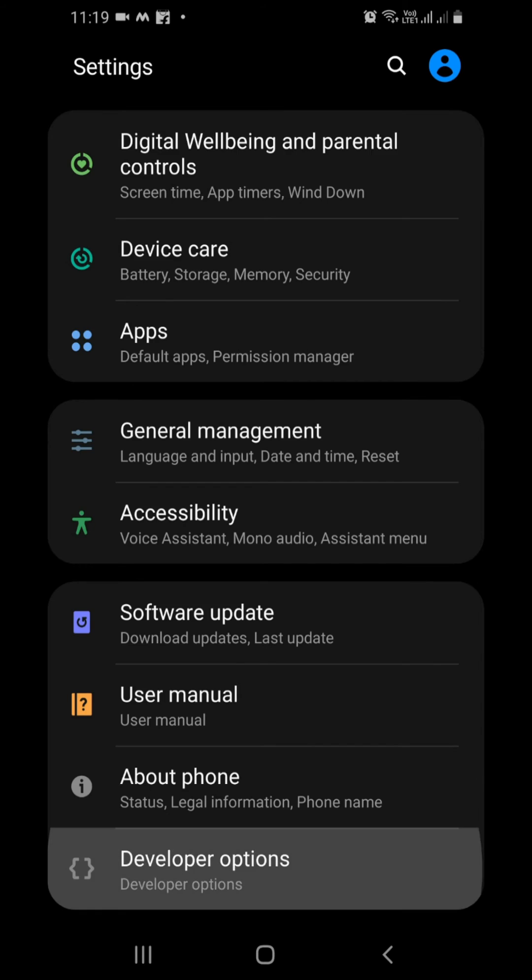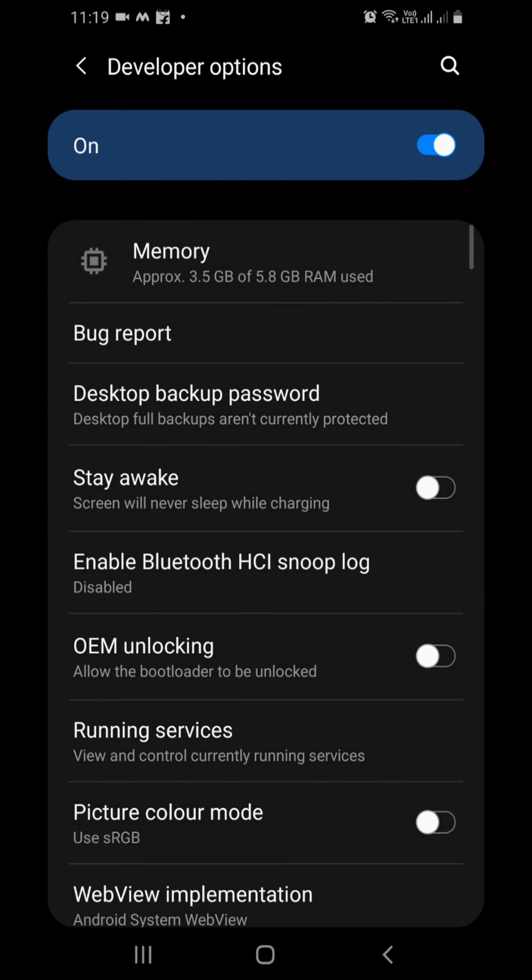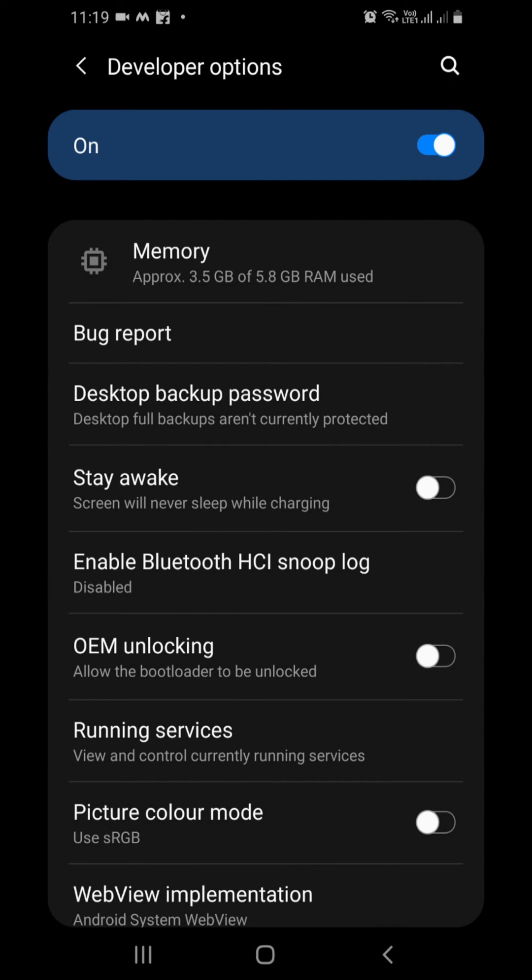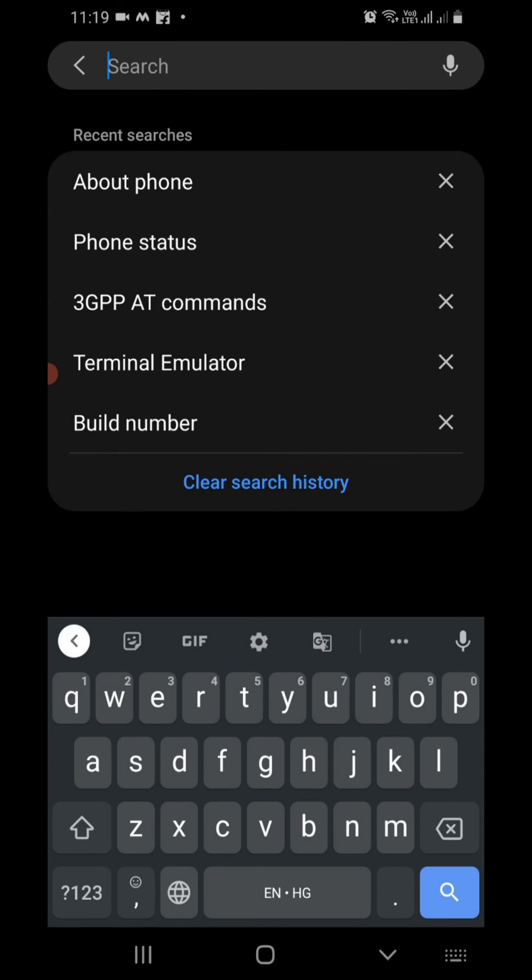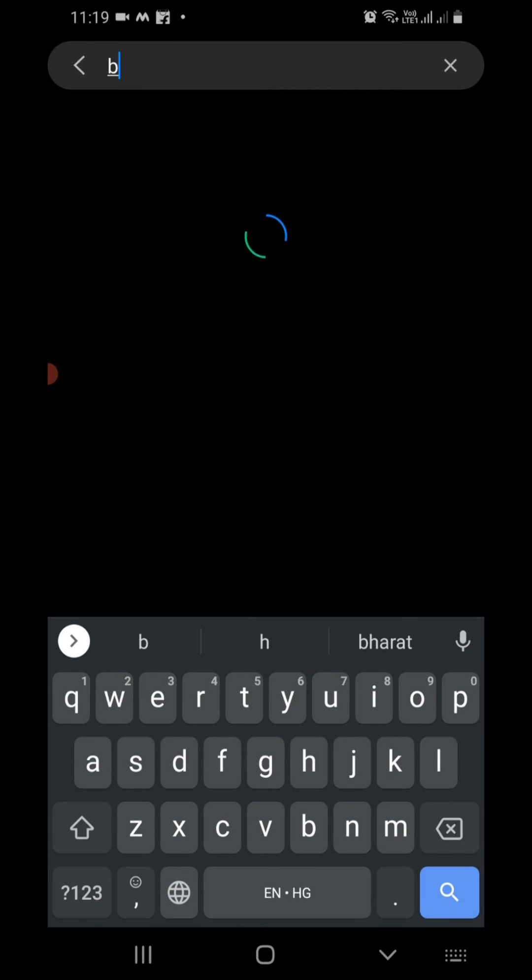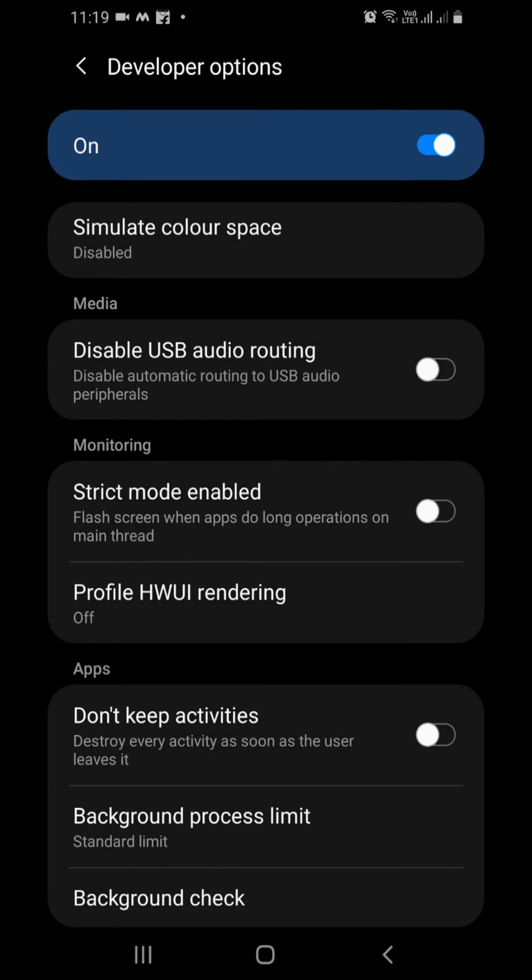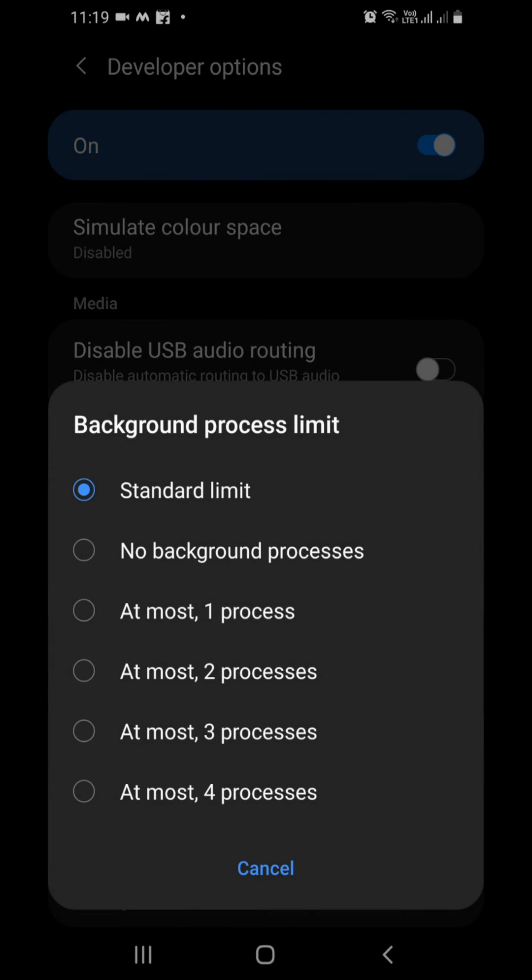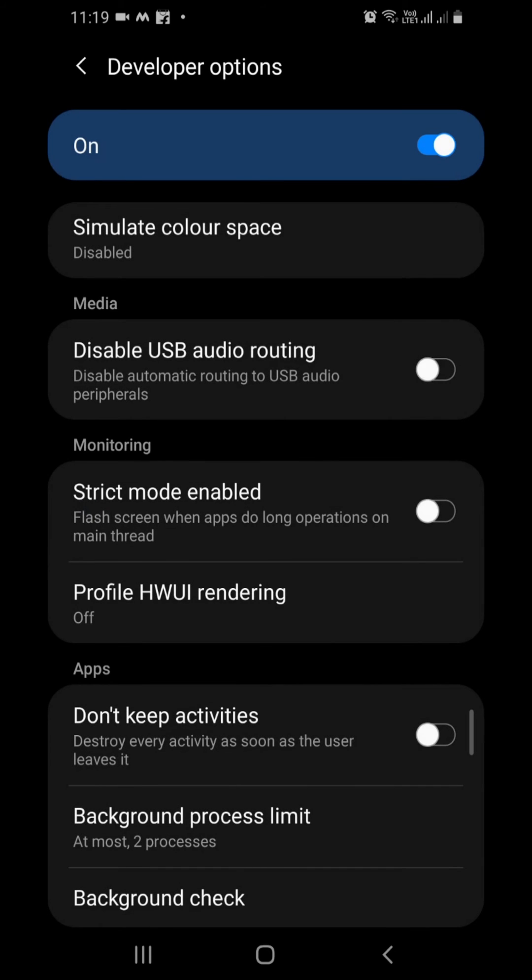The third way is to limit background processes. Go to developer options, search for background processes limit, and change it to either one or two, depending on your device.